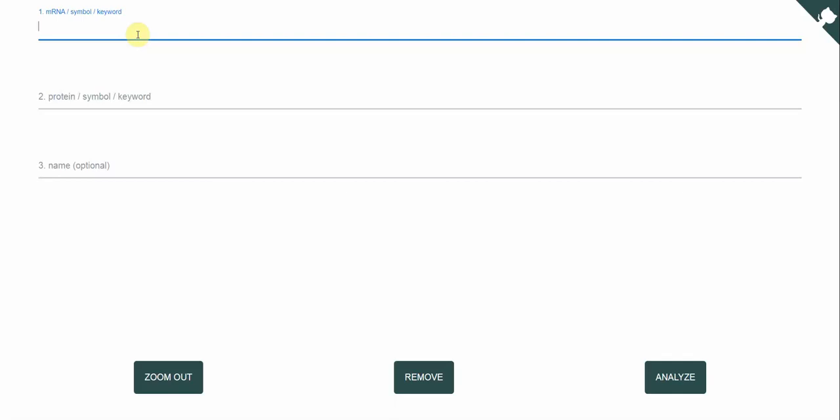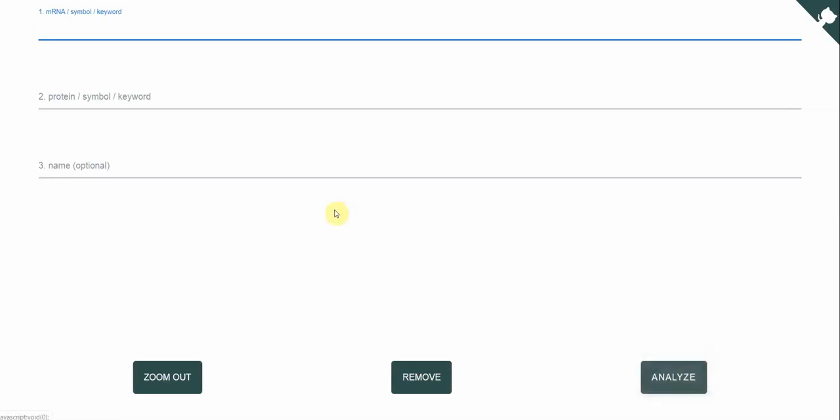It doesn't matter where you get them, either from UCSC, from Ensemble or NCBI. And then you can just click the Analyze button without using any keywords.